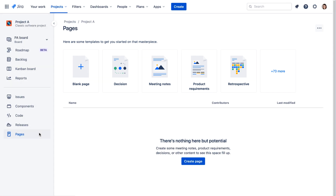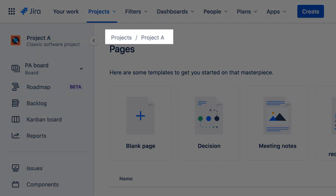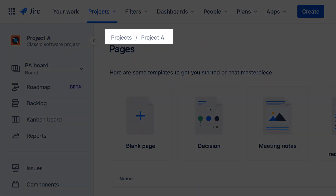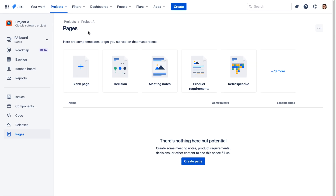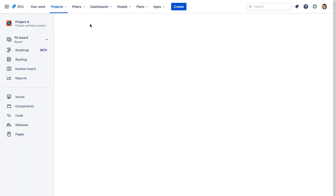Just a couple more things to know about navigating in Jira Cloud before we finish. When working with most options in the project sidebar, Jira Cloud maintains a breadcrumb trail at the top of the page. To go back to a previous screen, simply click one of the breadcrumb links. In this case, we can navigate back to our board by clicking the project name.